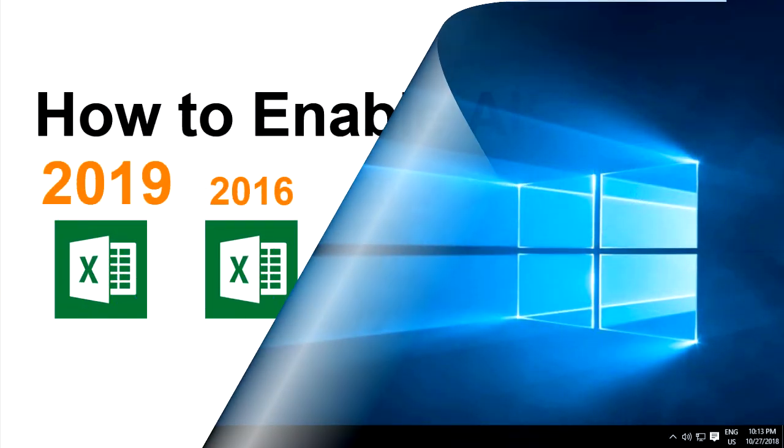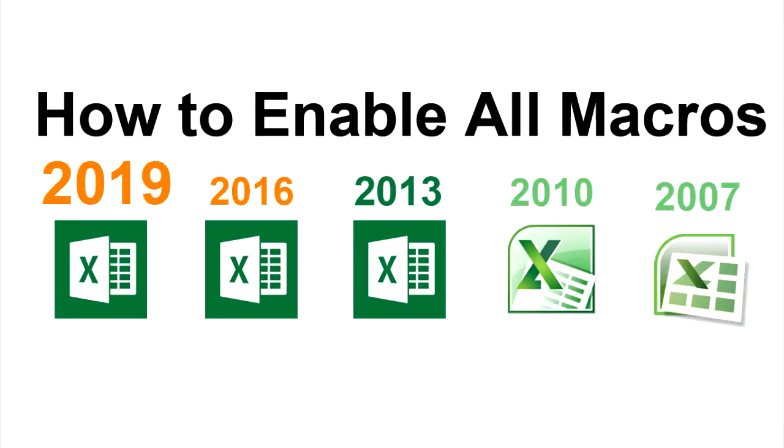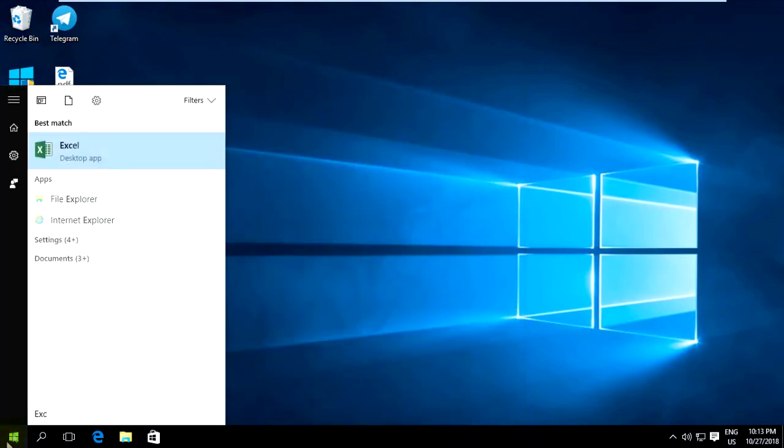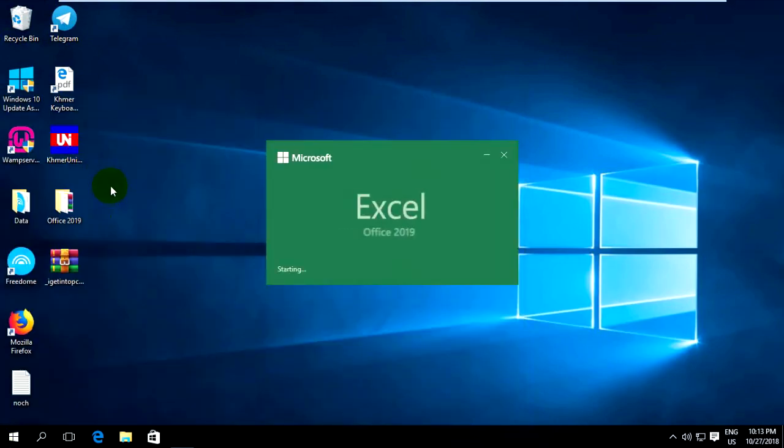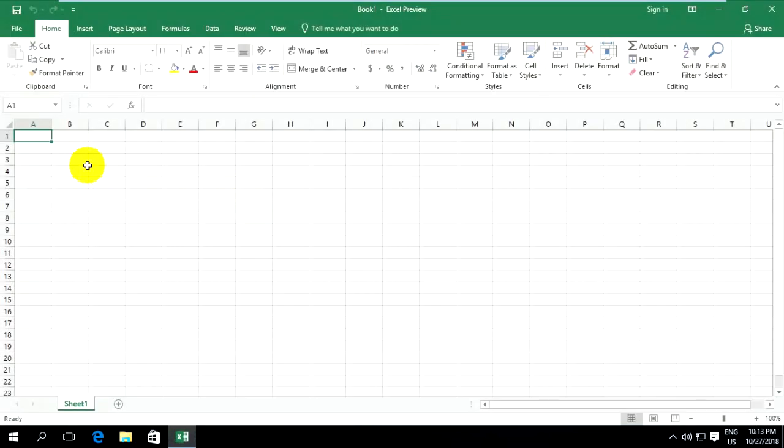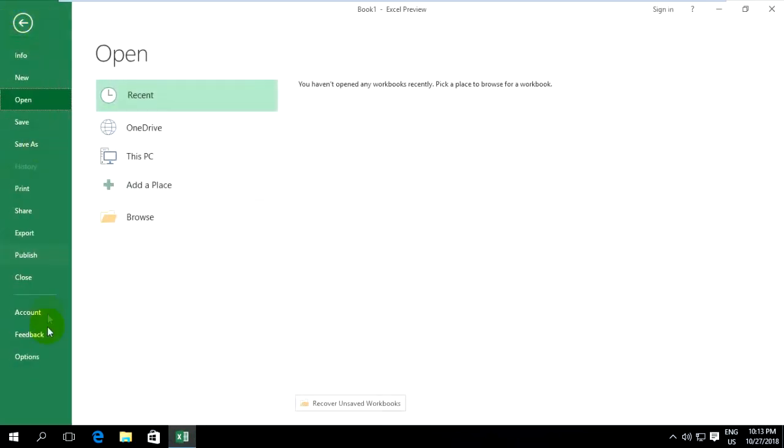Hello everyone, welcome back to my video. Today I will show how to enable macros in Microsoft Excel. You can go to open Excel. For enabling macros, you can go to File, then Options.